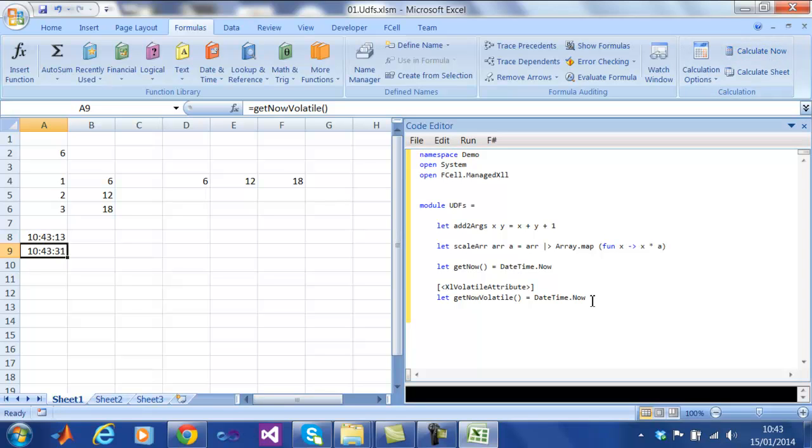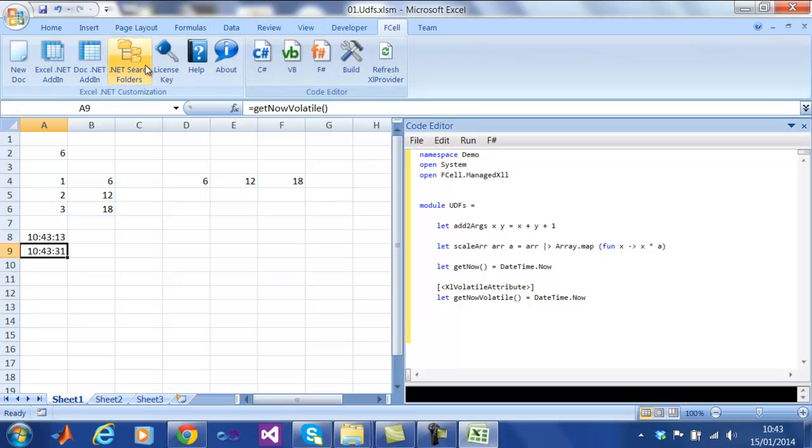Fcell has built-in extensibility, which enables user-defined types. For example, we are going to add FMAT numerics library to the spreadsheet.